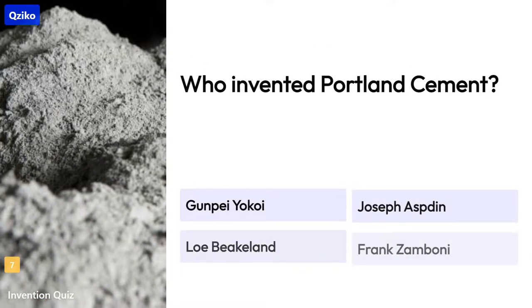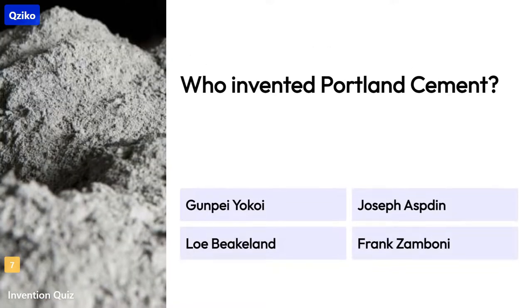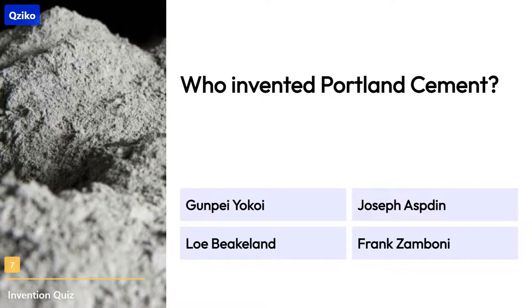Quiz number 7: Who invented Portland cement? The right answer is Joseph Aspdin.